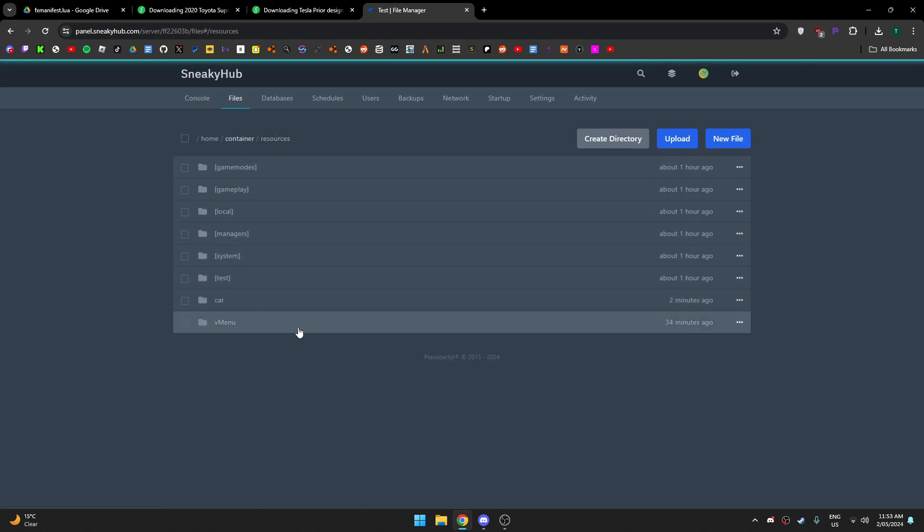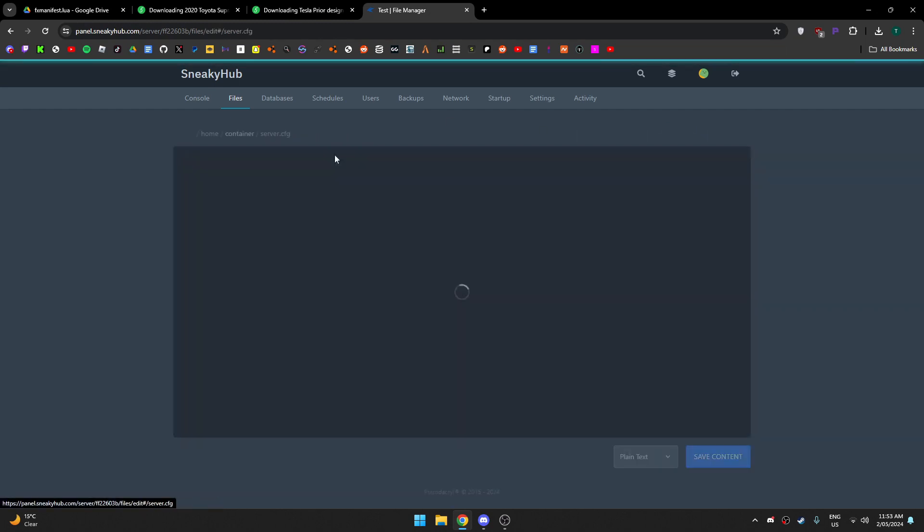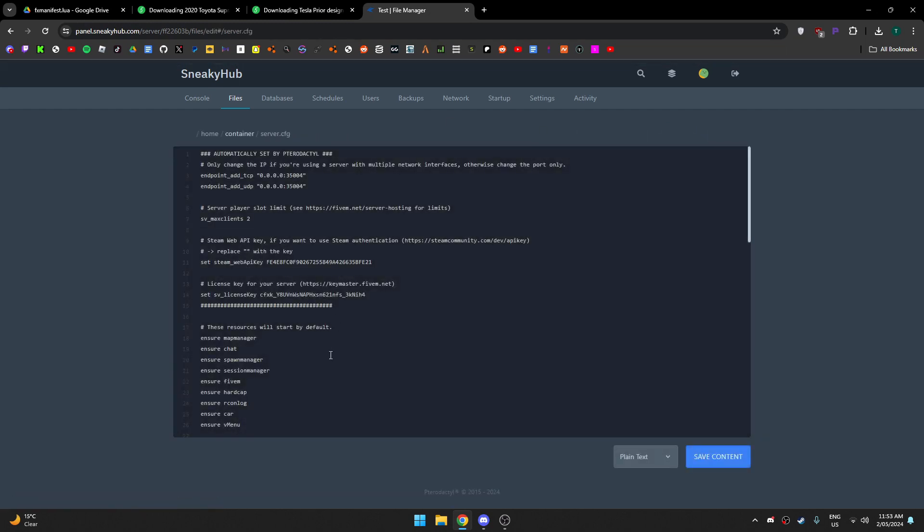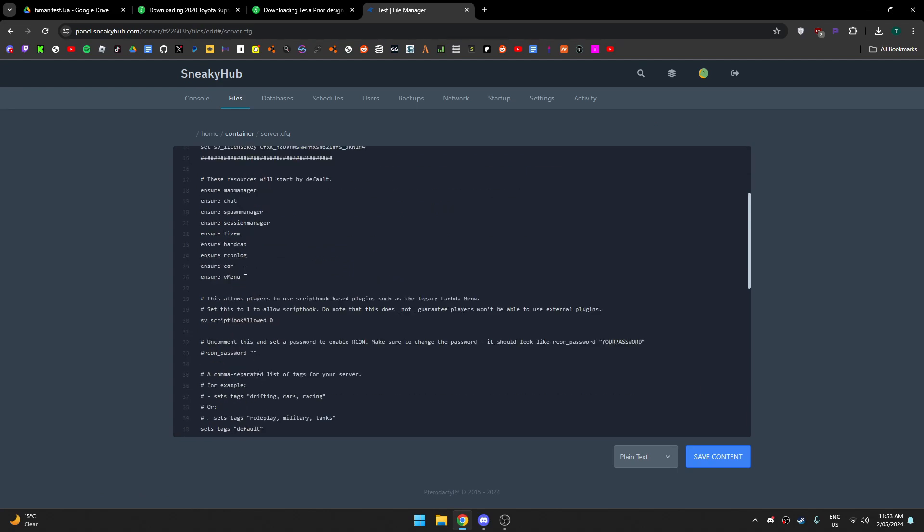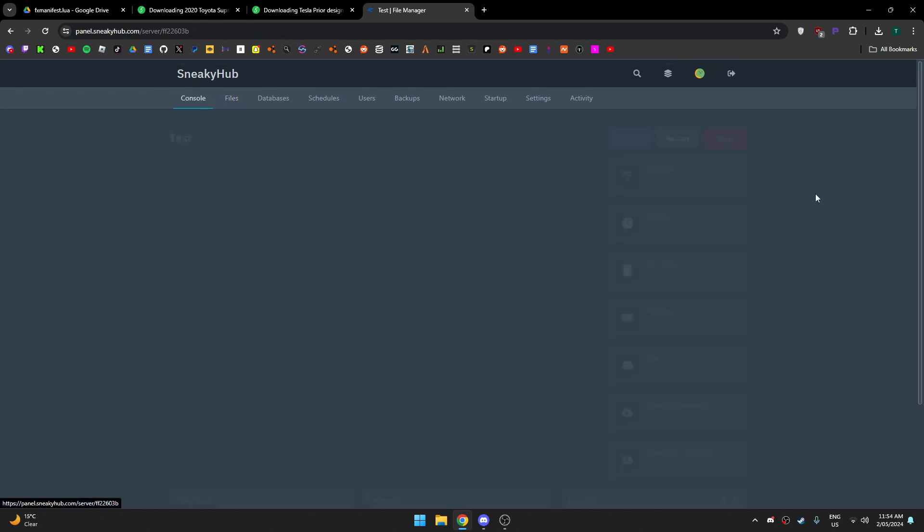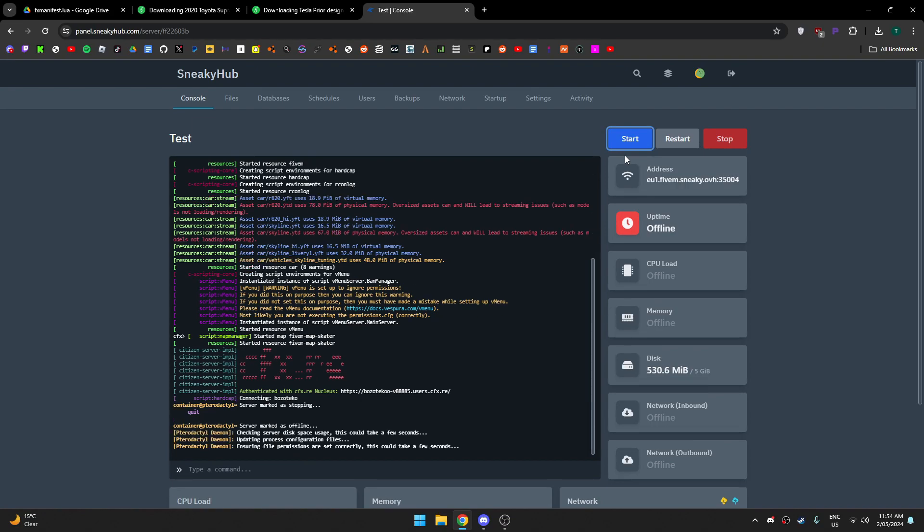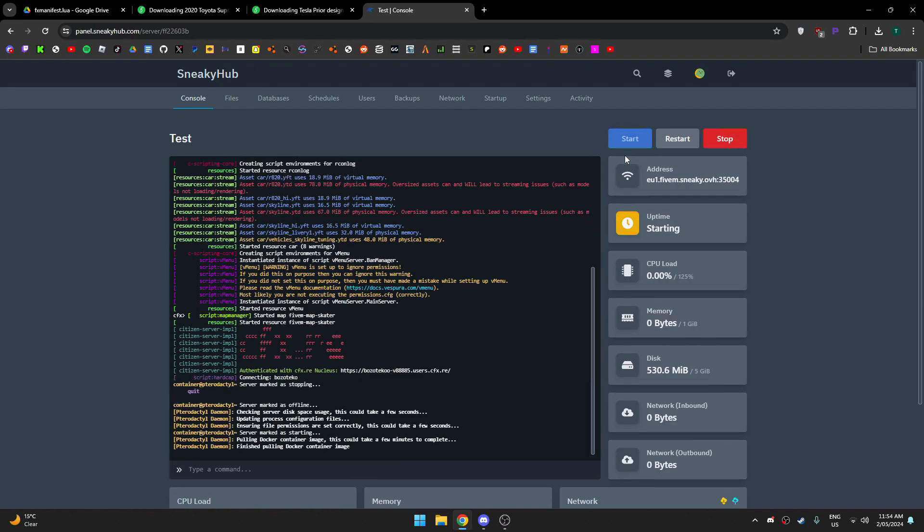you want to go make sure both of them are done, and then you want to go to your server cfg, and then you want to basically just enable the car, so like start. And then you want to save content and start your server. I'm gonna restart my server and then you just want to join yourself.